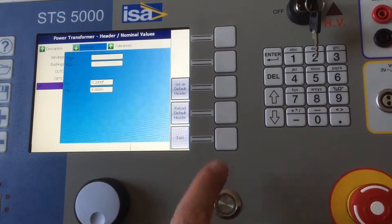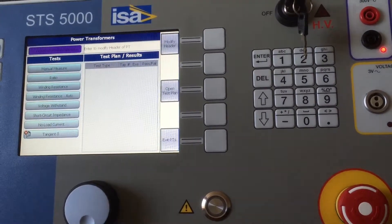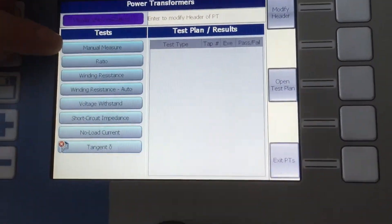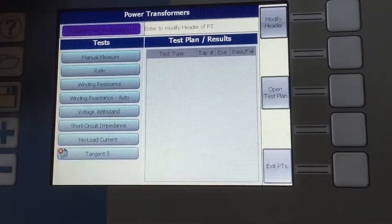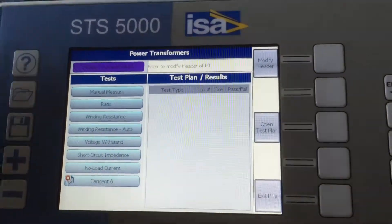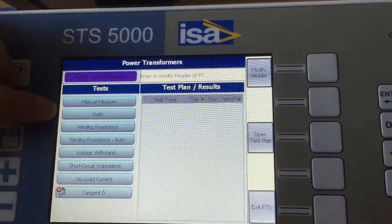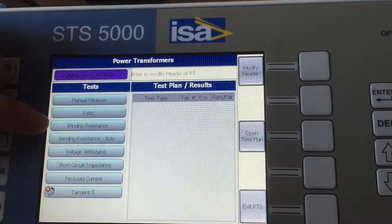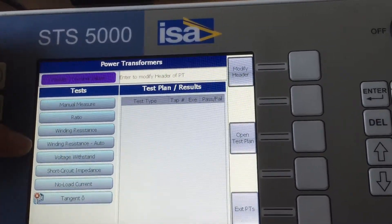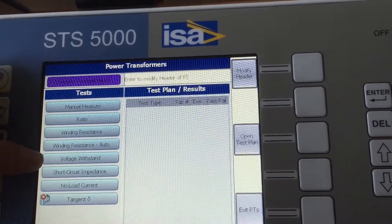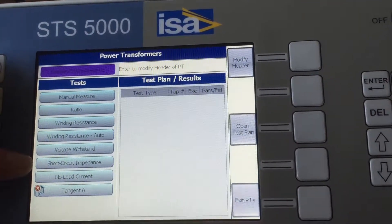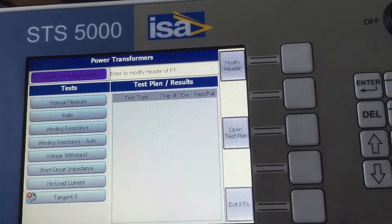Once that is done, the set of tests you can do for a power transformer is of course as always manual measure which means any generation and any measurement which you decide, ratio of a power transformer, winding resistance, winding resistance in automatic mode, voltage withstand, short circuit impedance, no load current and tan delta.